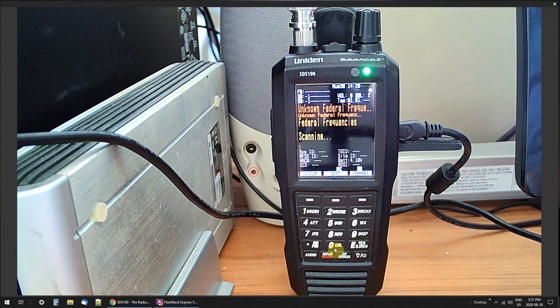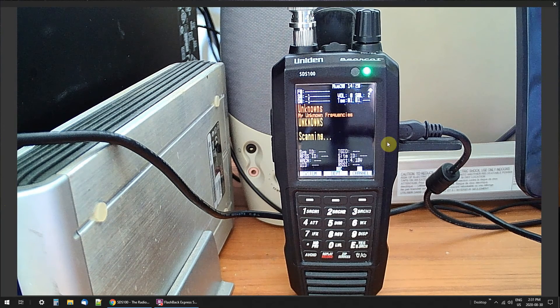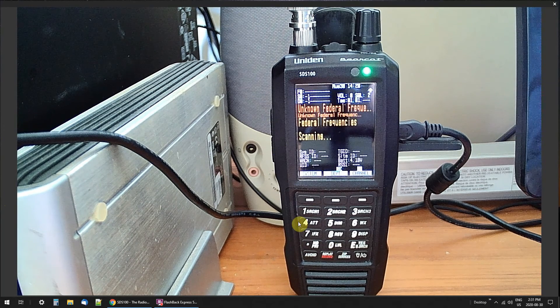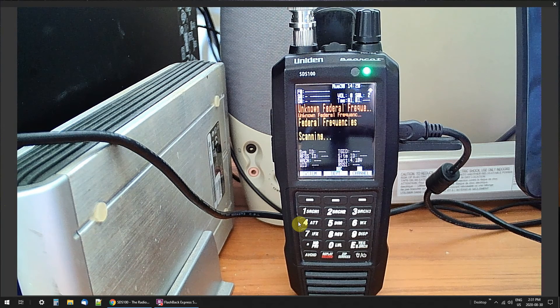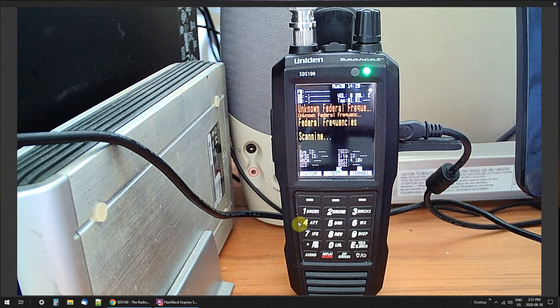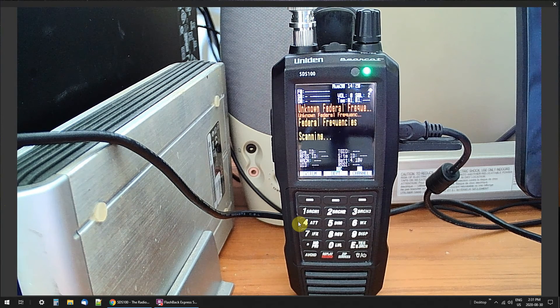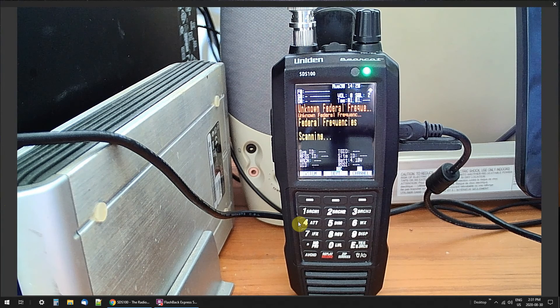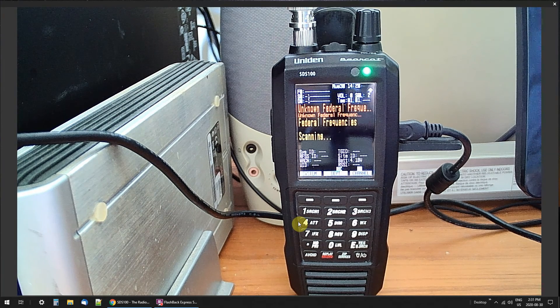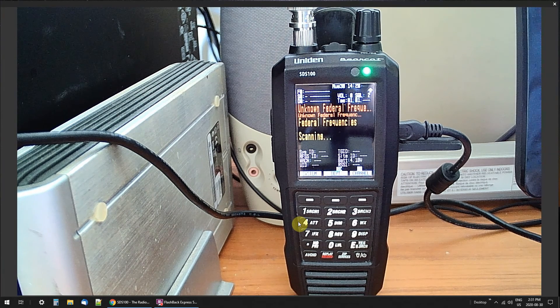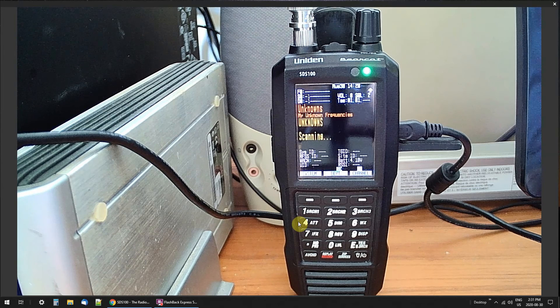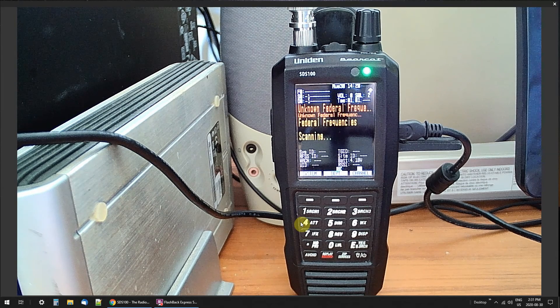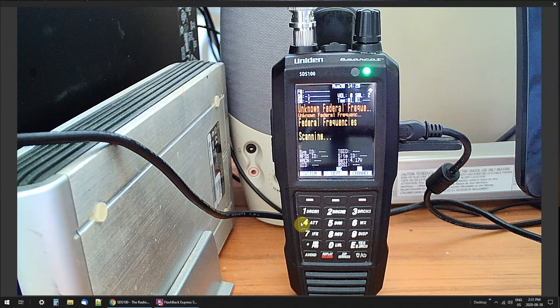Now, there are no scanners out there that will pick up encrypted signals and decode them. None. If anybody says there are, they're wrong.